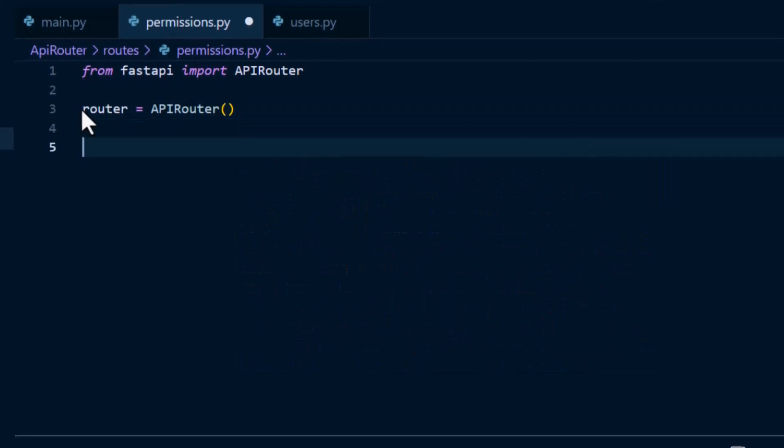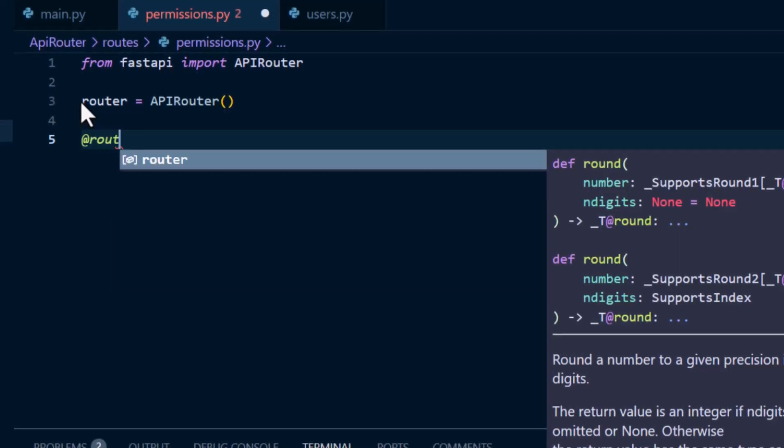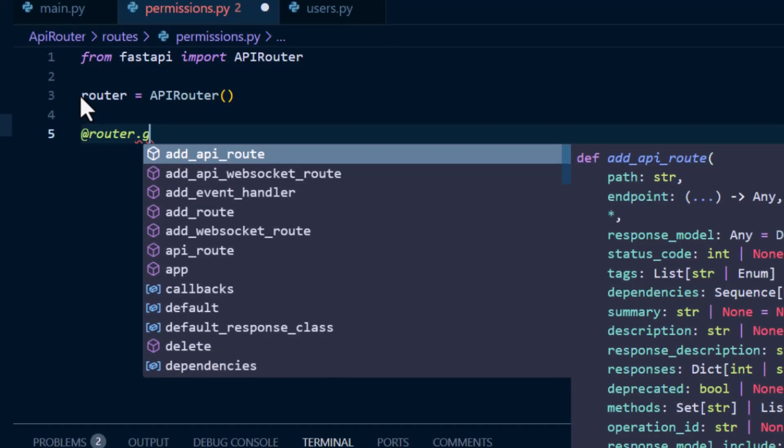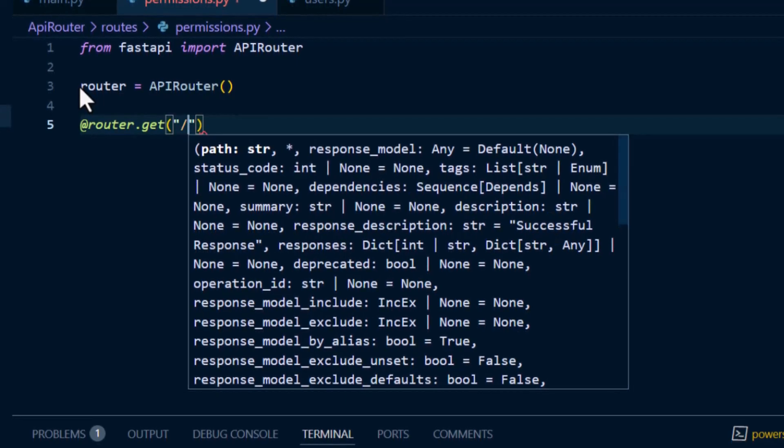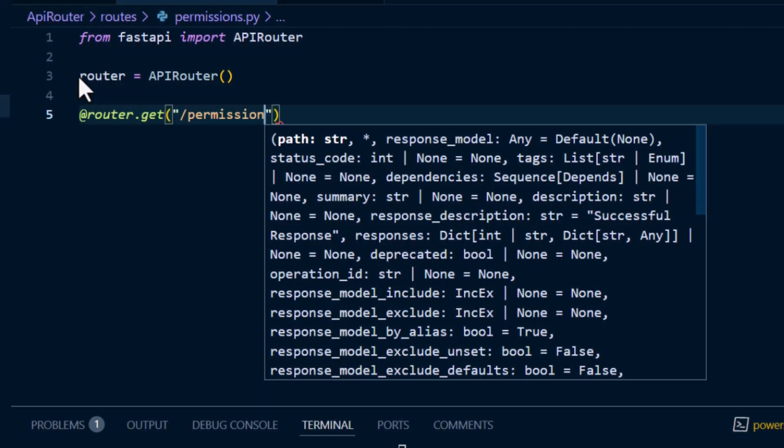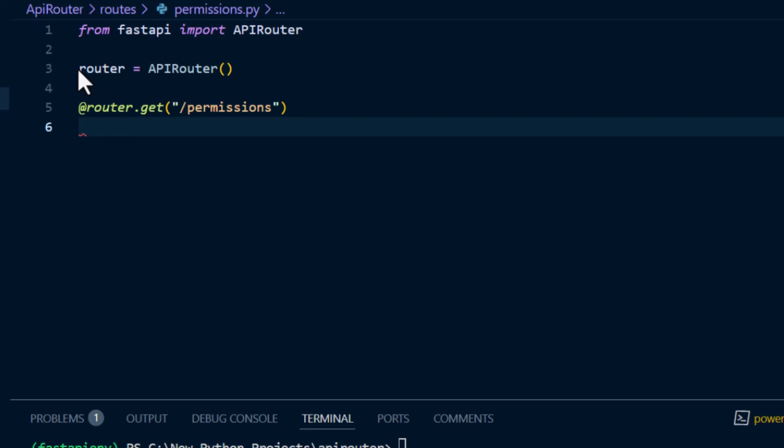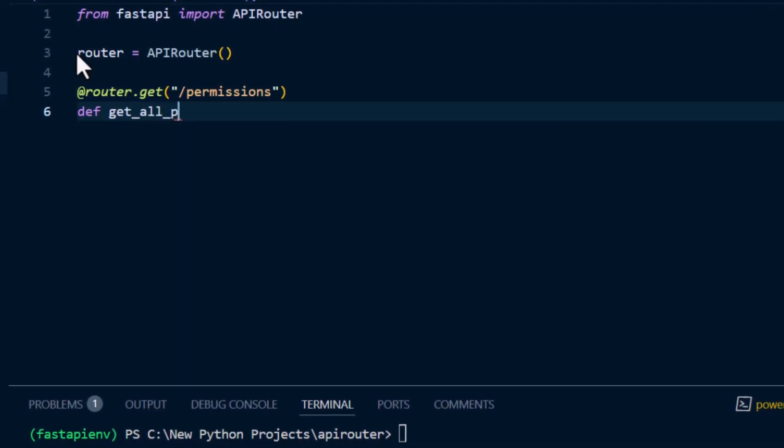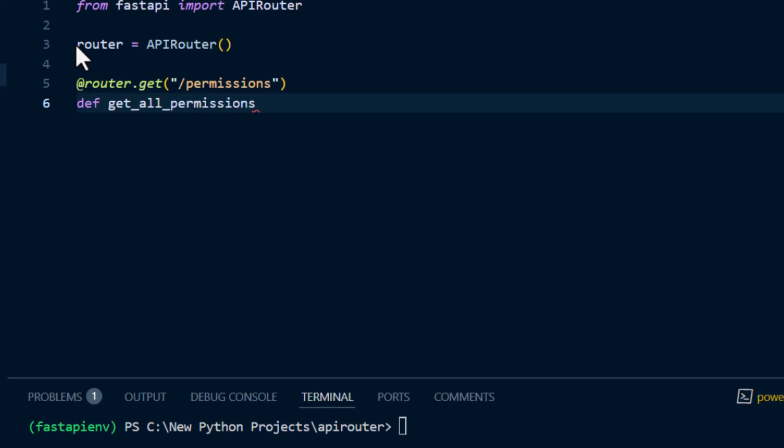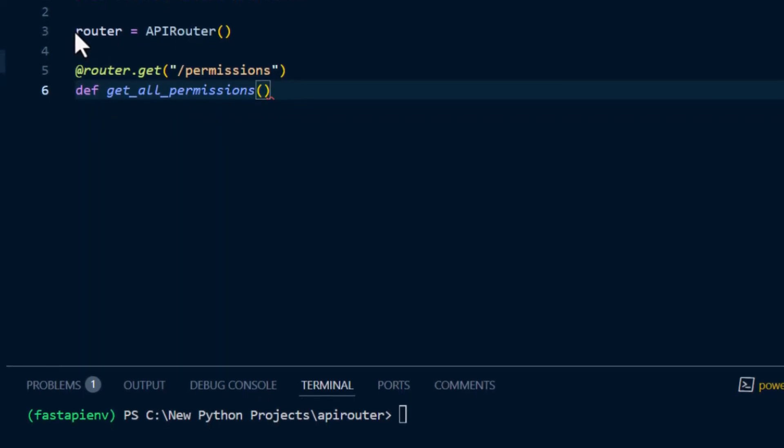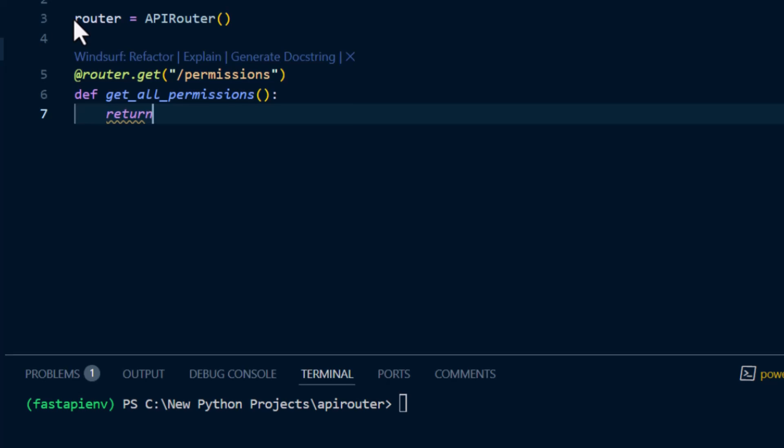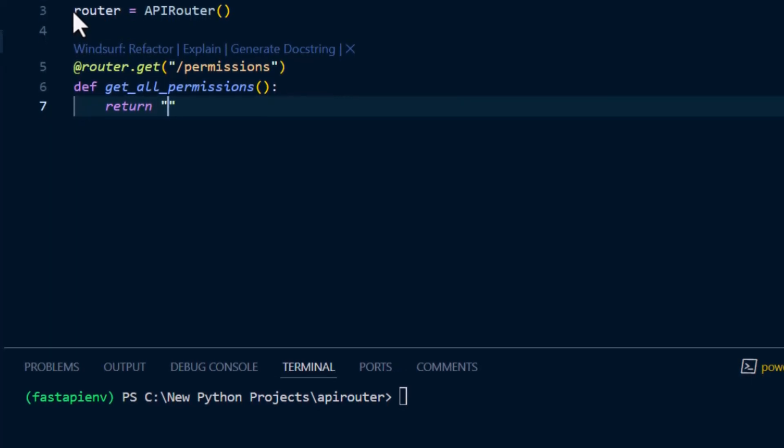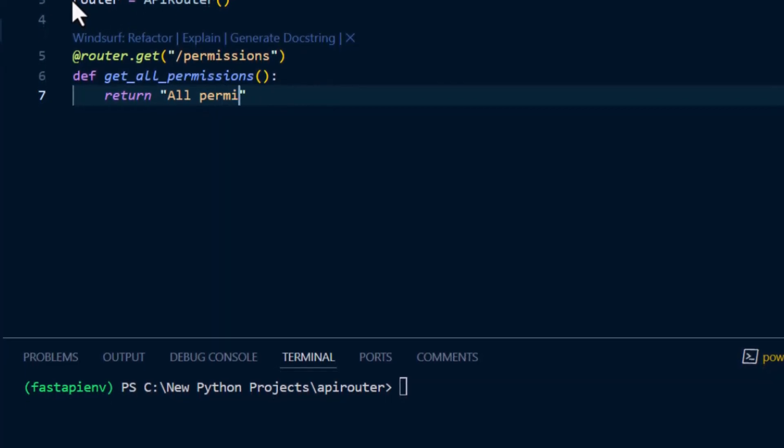Then we instantiate the API router again, router equals APIRouter. Here again we use the router decorator instead of app.get, call it permissions, then here we define the function to be called, get all permissions, then we return a response there, all permissions.